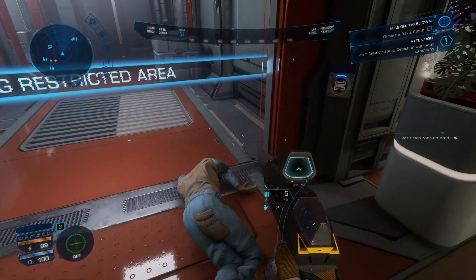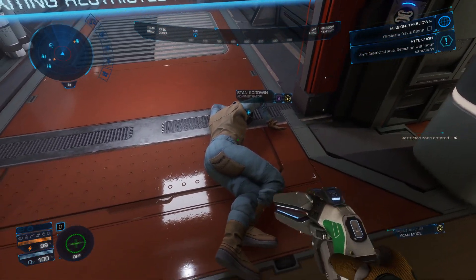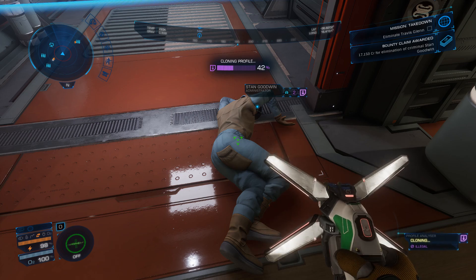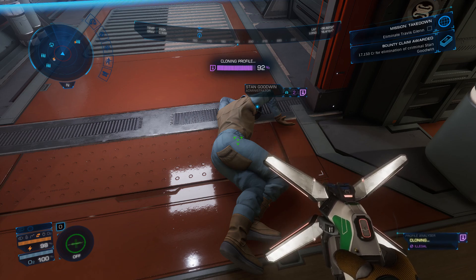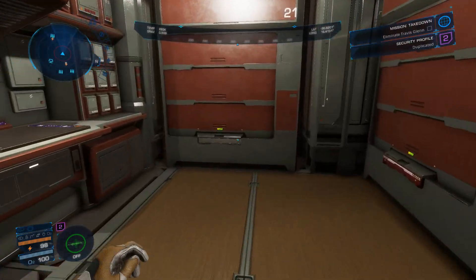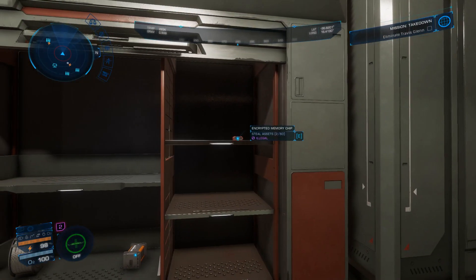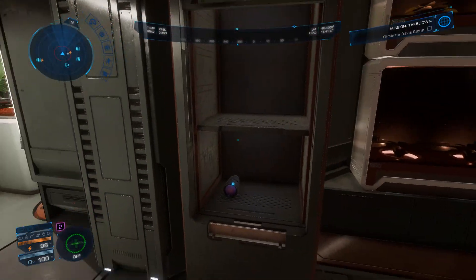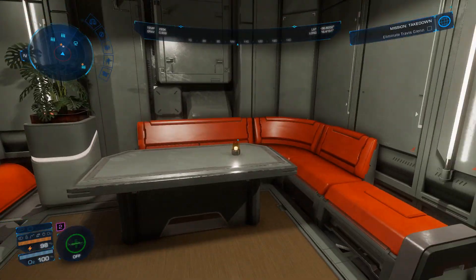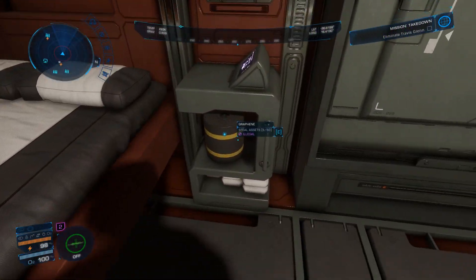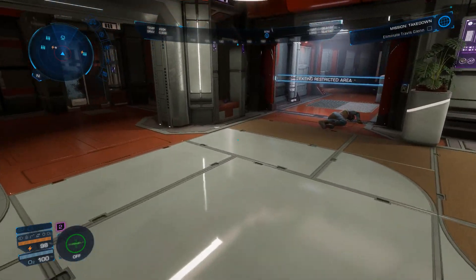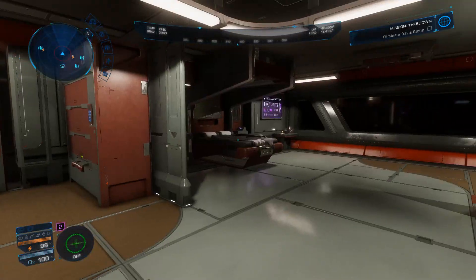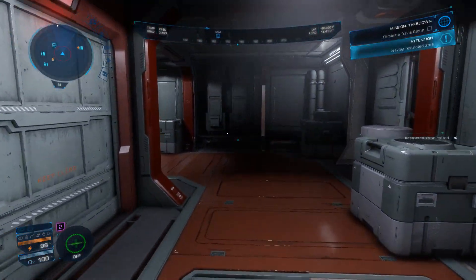Entering restricted area. Bounty detected. Security profile closed. Leaving restricted area.